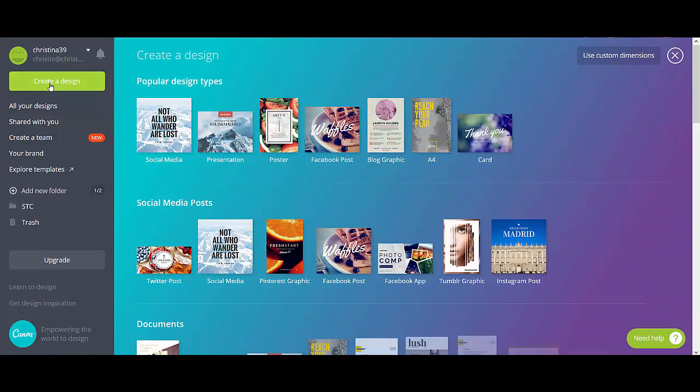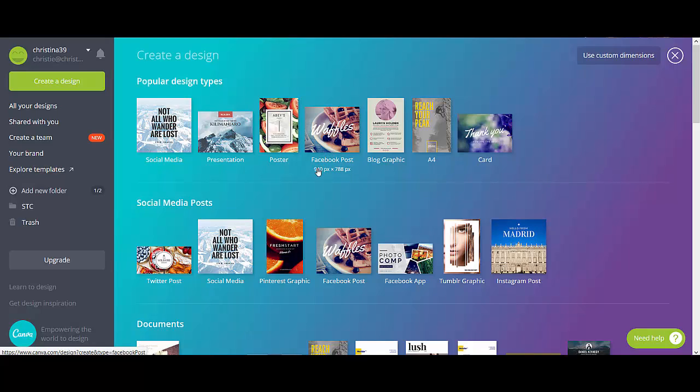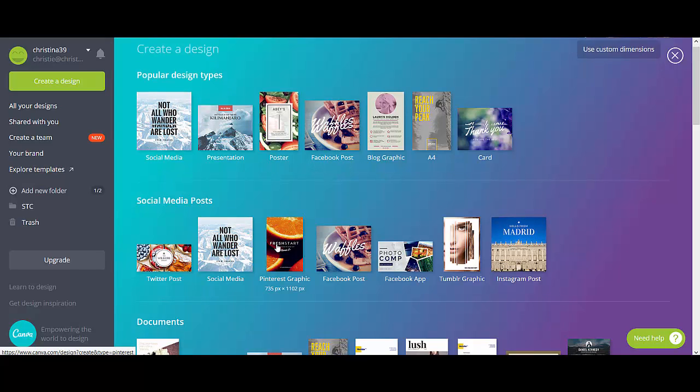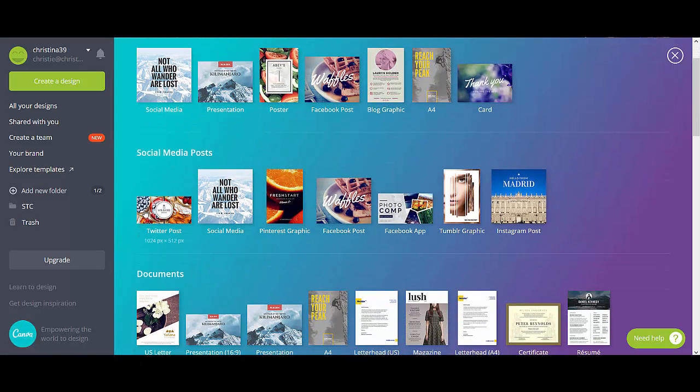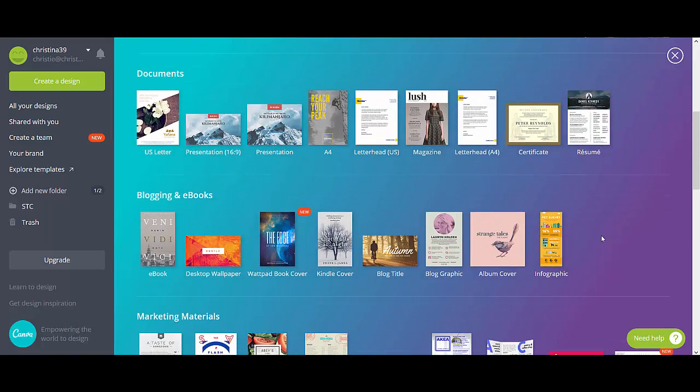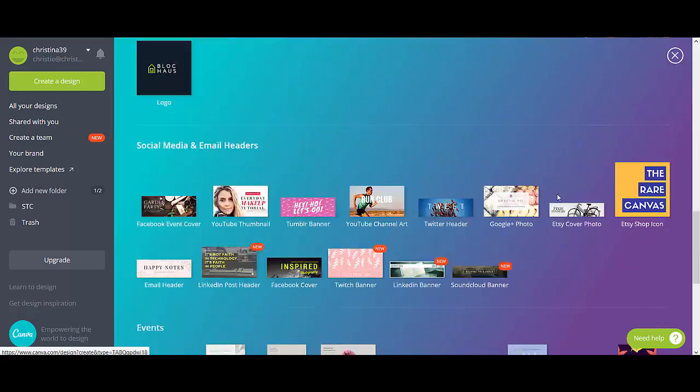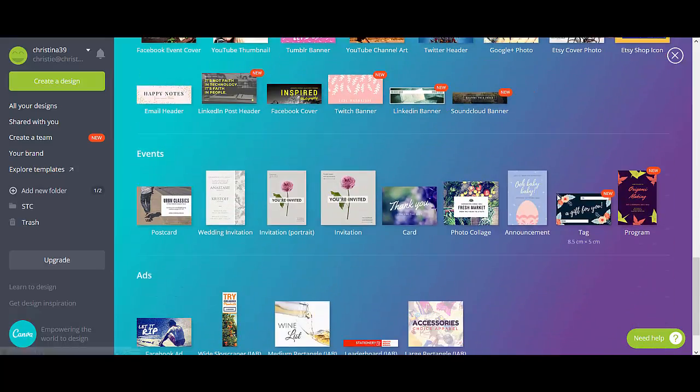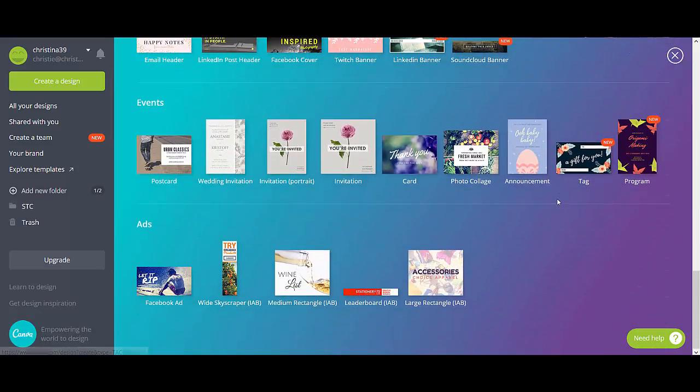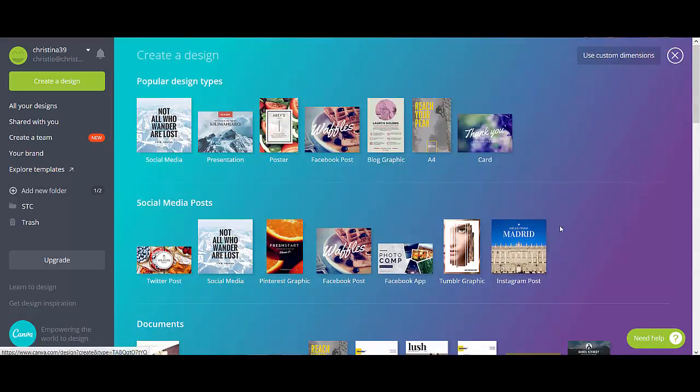And when you do that, you're going to see a lot of options pop up. You can create a social media post, you can make specifically a Facebook post, and you can see that the pixel size is already formatted specifically for that. Posters, Twitter, Instagram, if you keep scrolling down ebook, blogs, album covers, gift certificates, there's a ton of presets that you can take advantage of.